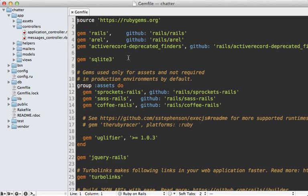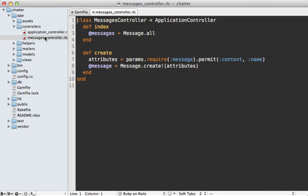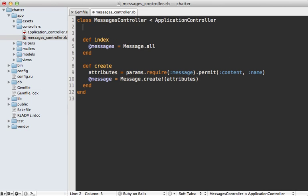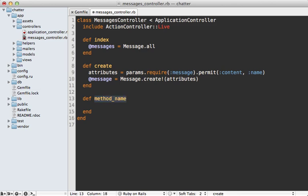First of all before we can use Action Controller Live we need to set up our Rails application with Rails 4 which is currently unreleased. I've already done that here and you can learn more about how to do this in episode 400. With this in place we can go into any of our controllers such as this messages controller which handles the chat functionality and include the Action Controller Live module and this will allow us to stream responses.